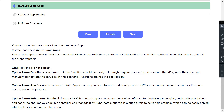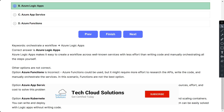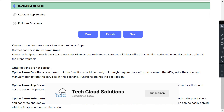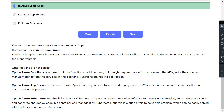Azure App Service requires you to write and deploy code on VMs, which requires more resources, effort, and cost. Azure Kubernetes Service is open source orchestration software for deploying, managing, and scaling containers. You can write and deploy code in a container and manage it with Kubernetes, but this is a huge effort to solve a problem that can be easily solved with Logic Apps without writing code.